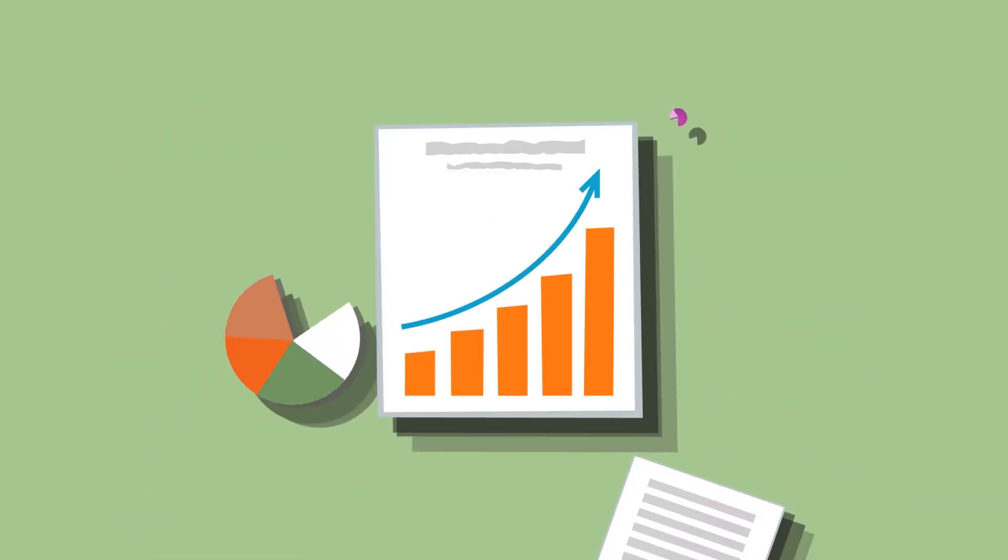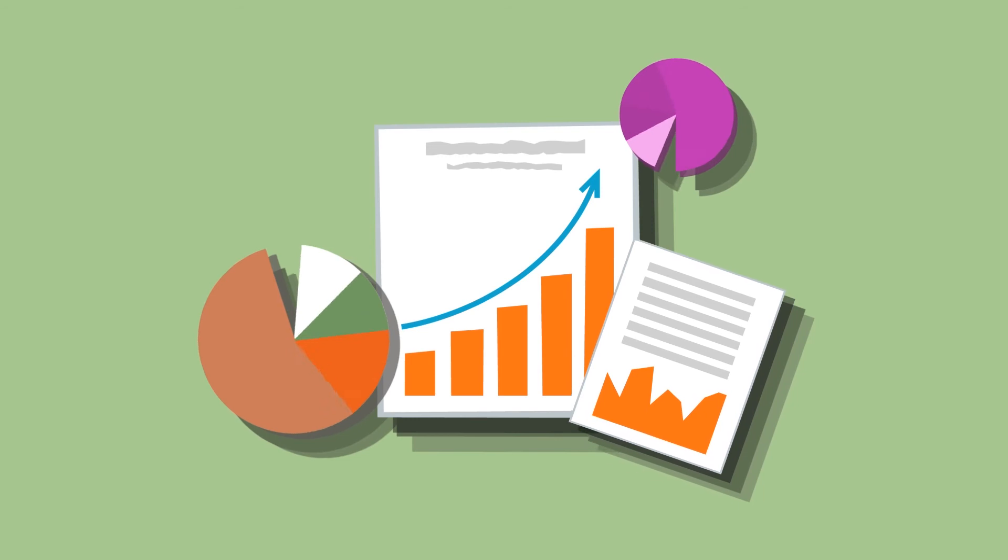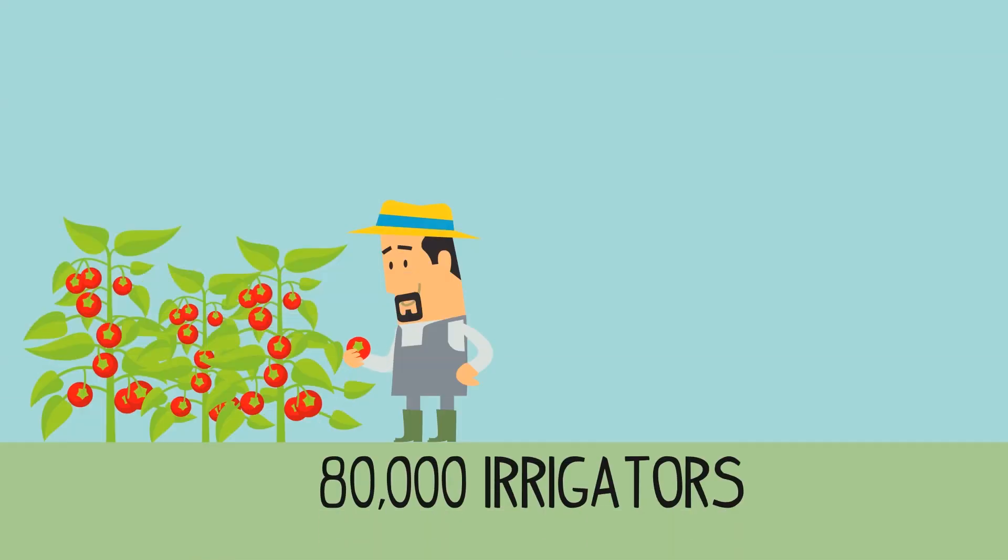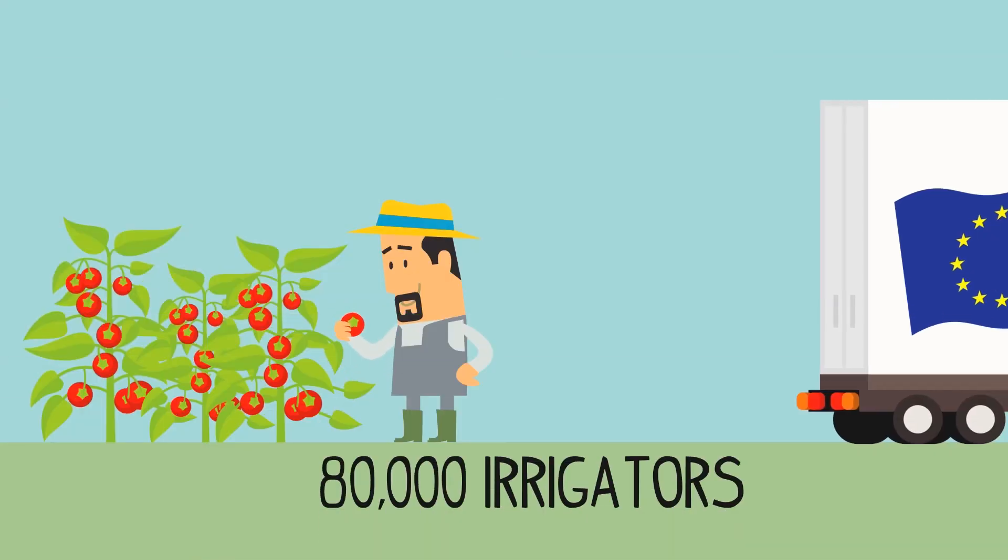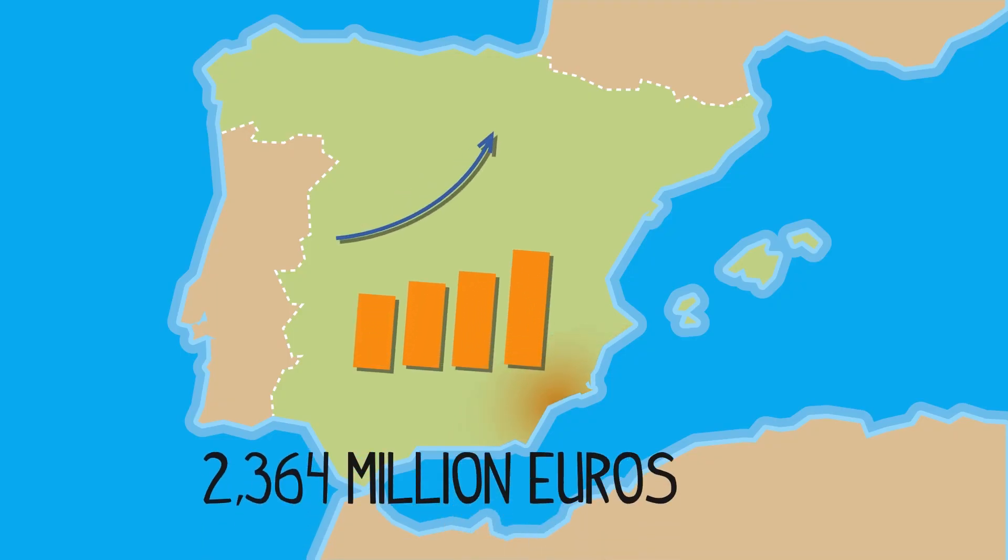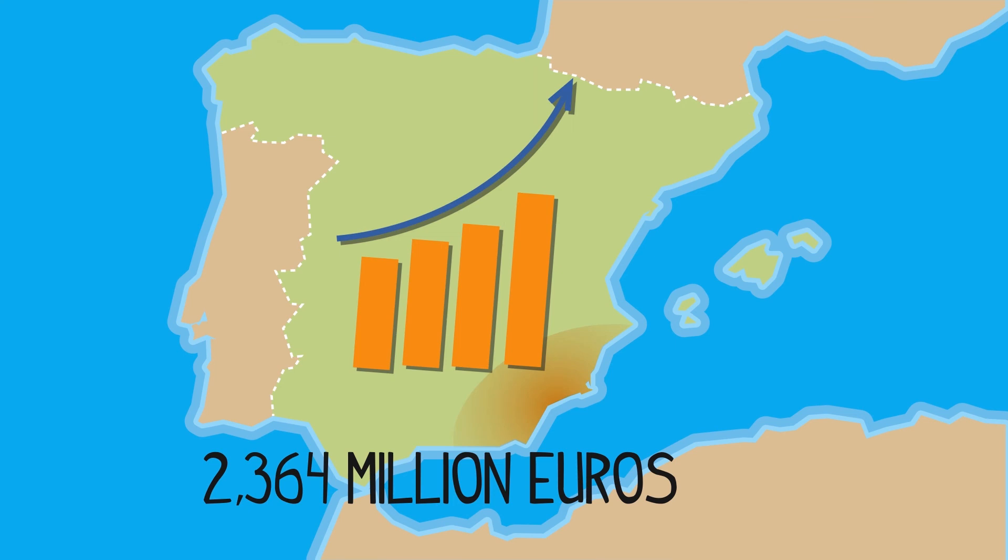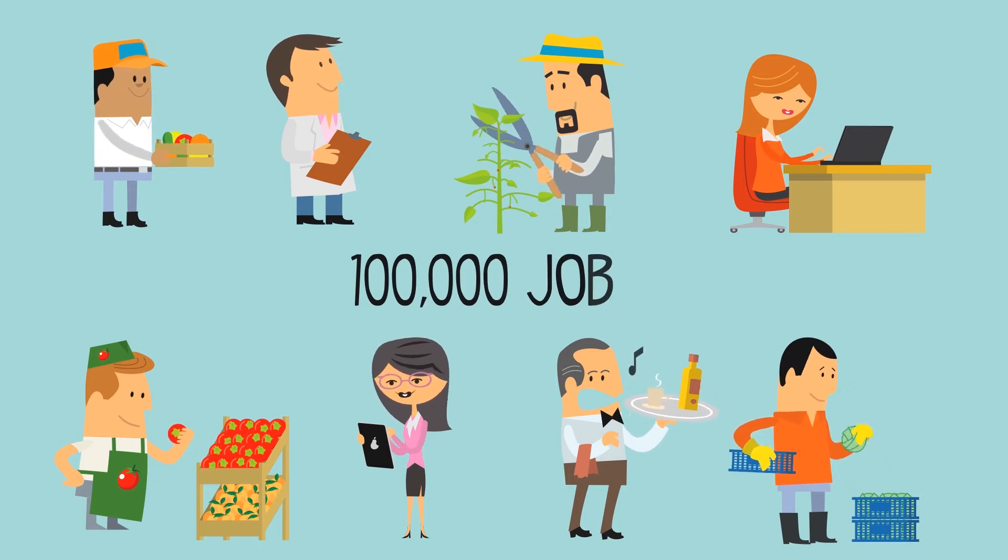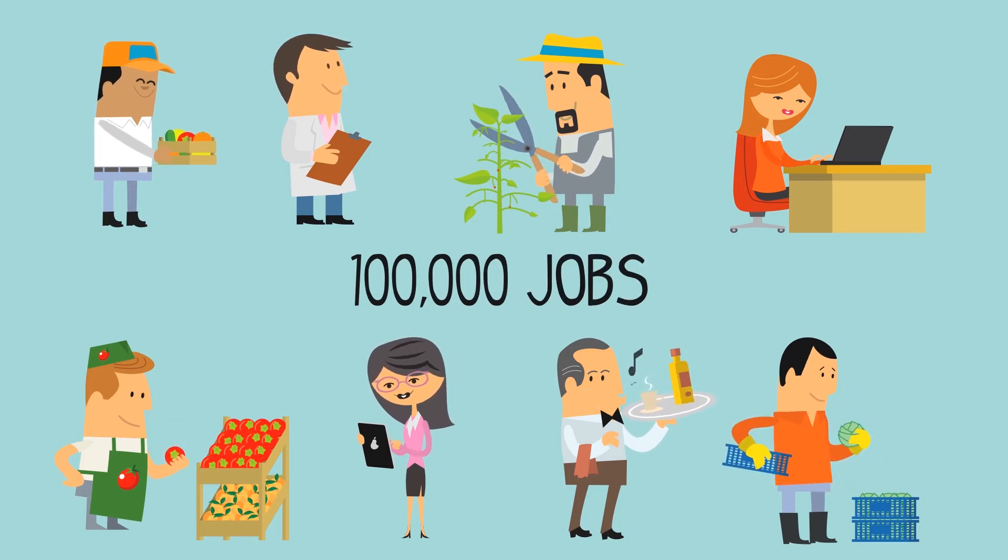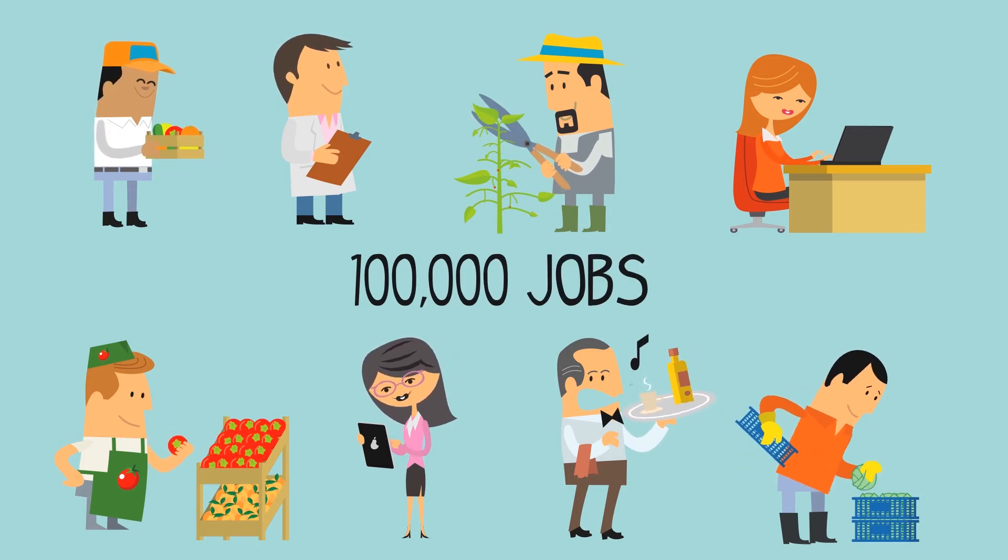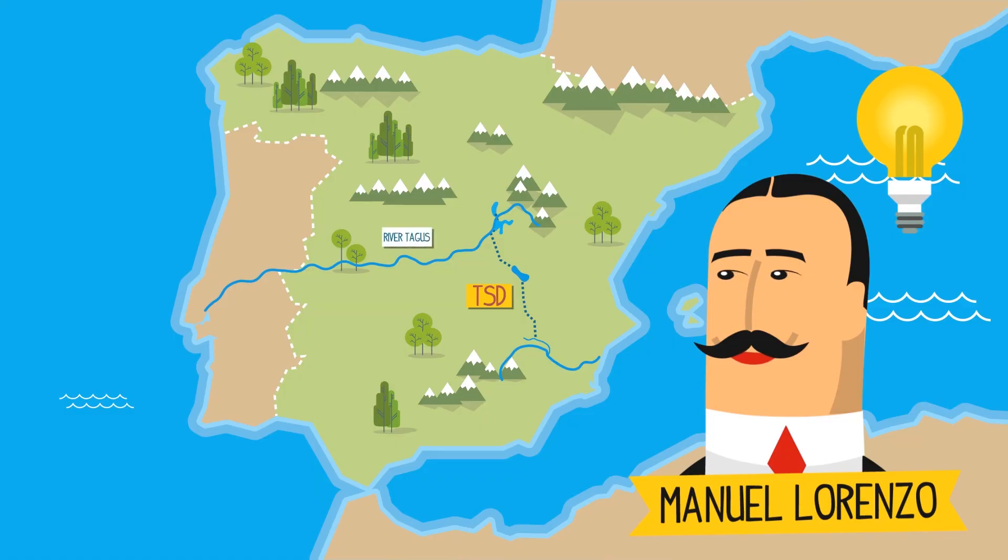This water transfer is a model of economic viability. 80,000 irrigators have contributed to create a high-quality and competitive agricultural industry, which contributes 2,364 million euros of Spain's gross domestic product, and generates more than 100,000 jobs, from which 70% are agricultural jobs.